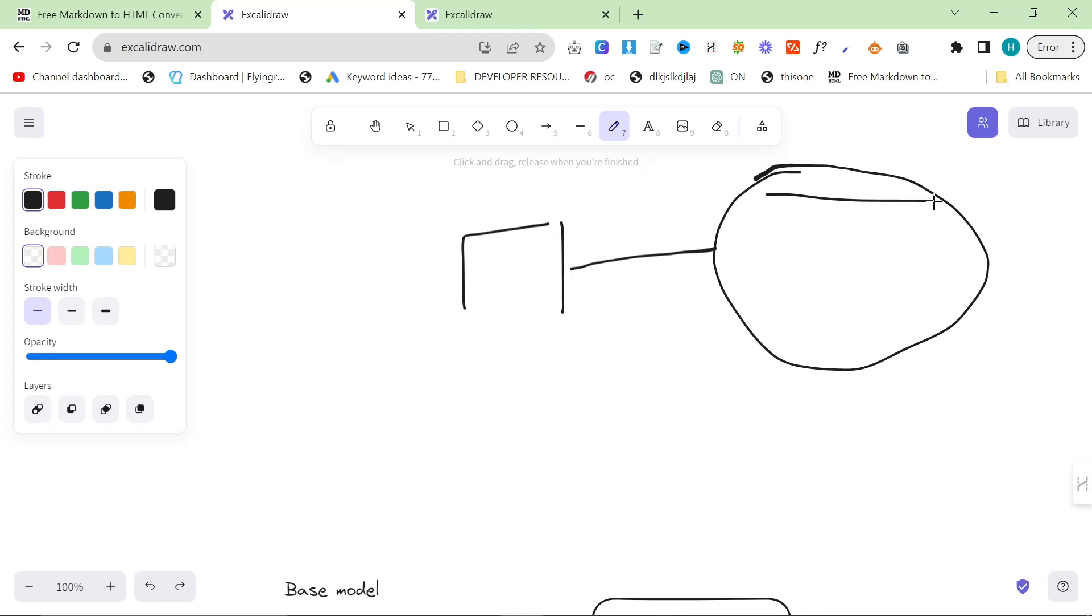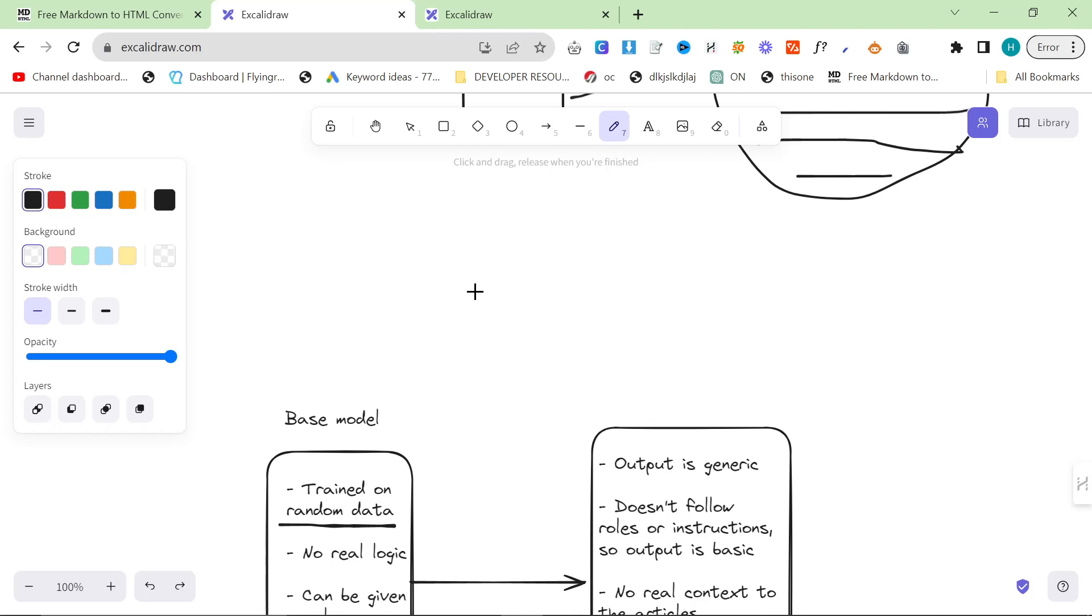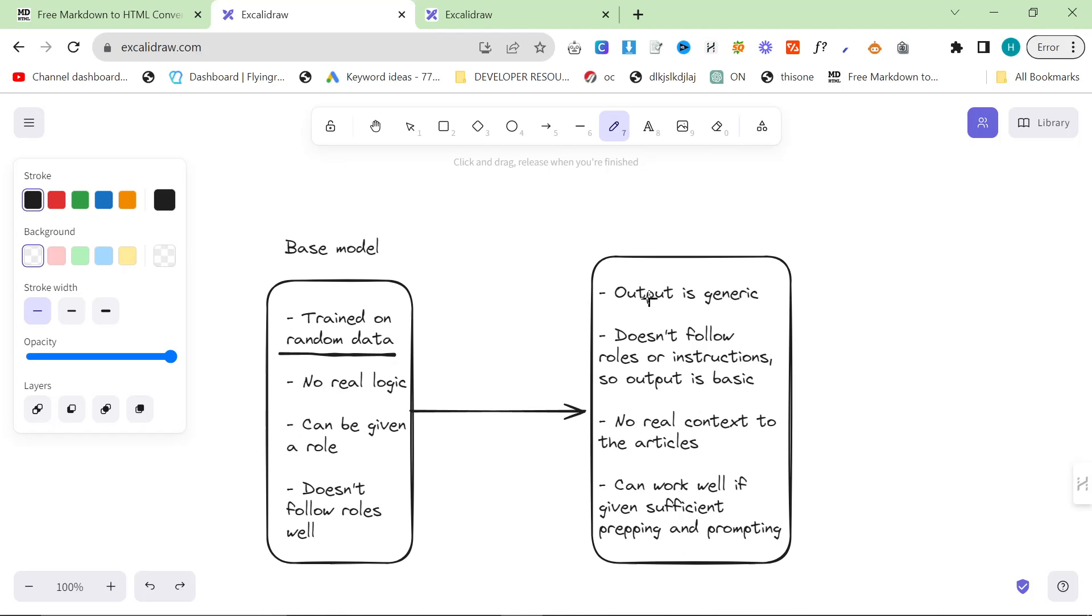The problem with that is data gets left out, data gets changed, information gets changed, and the end result is often generic or even just flat incorrect.